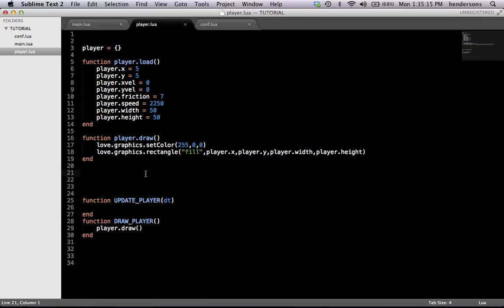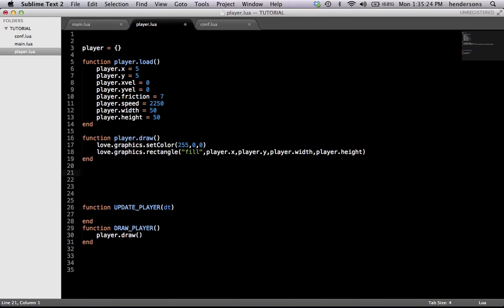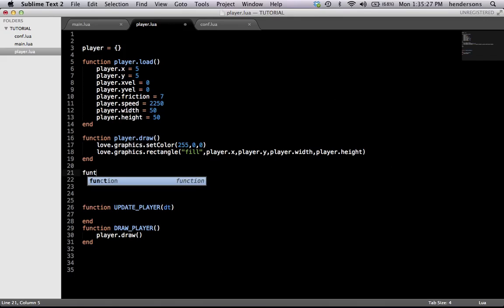So in this tutorial we're going to apply physics and we're going to have the player move with the push of an arrow key. Pretty crazy. So we're going to start by making a new function.